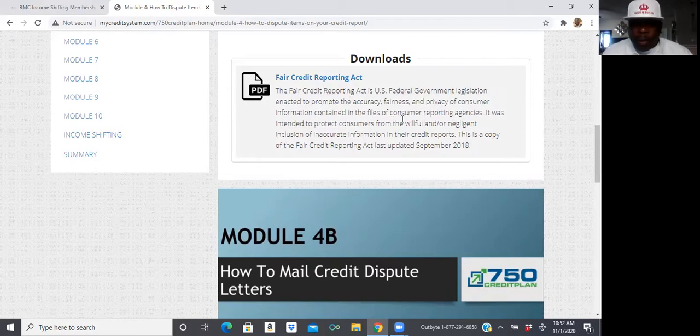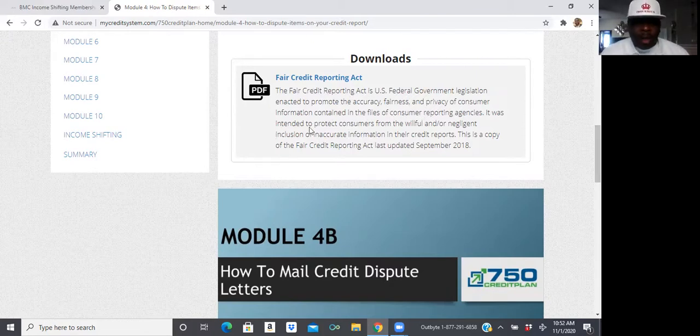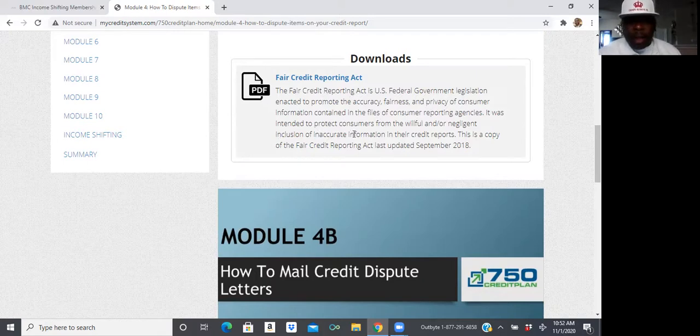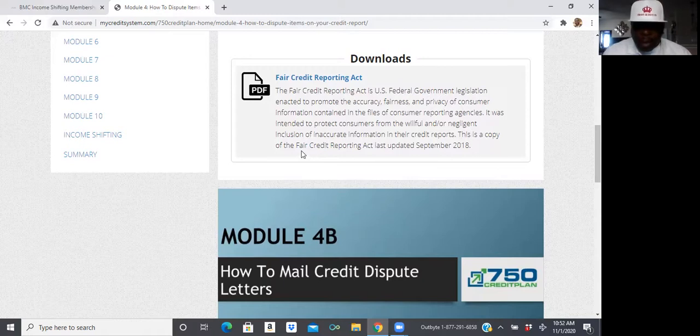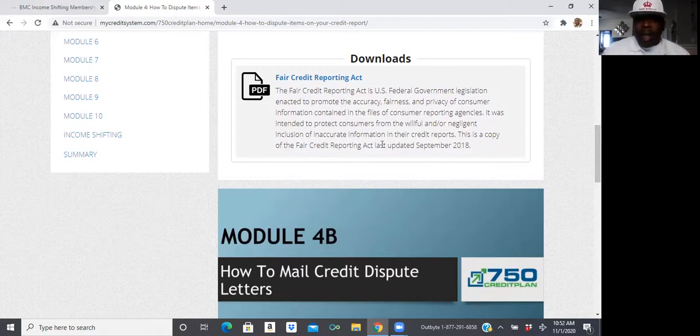It was intended to protect consumers from the willful and or negligent inclusion of inaccurate information in their credit reports. This is a copy of the Fair Credit Reporting Act, last updated September 2018.